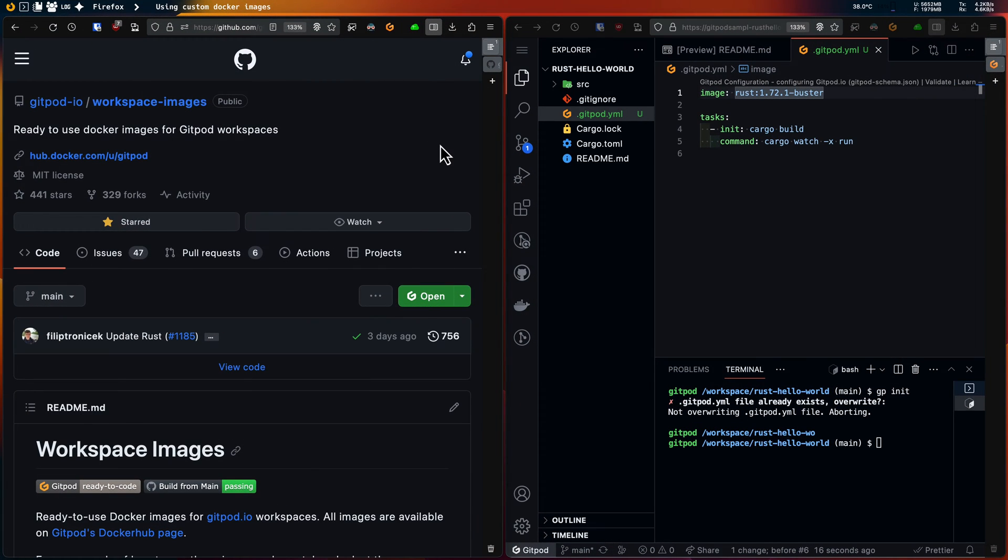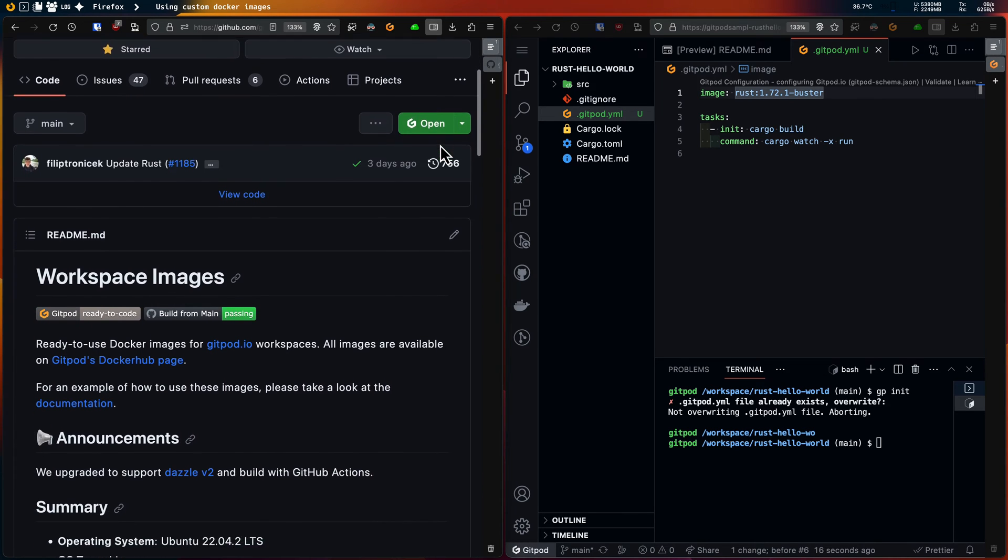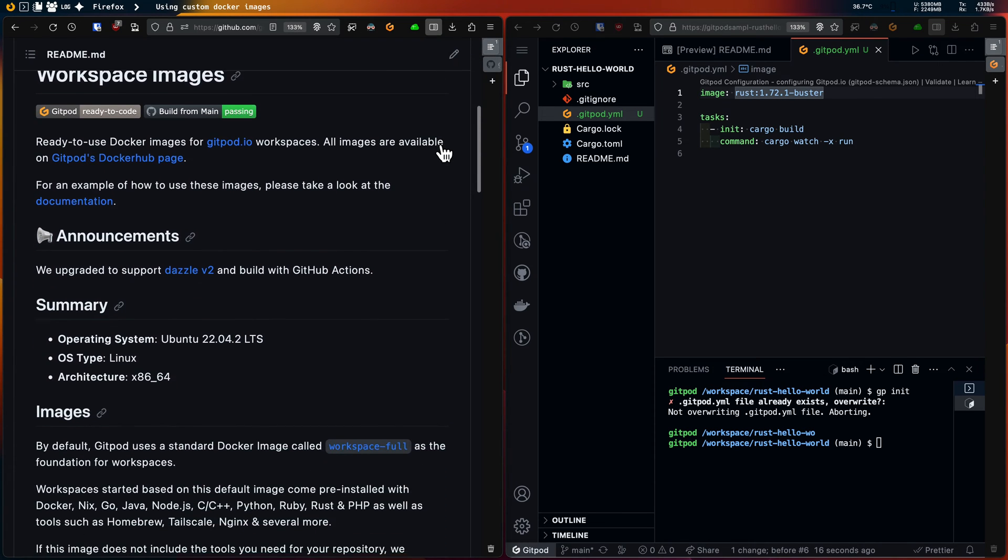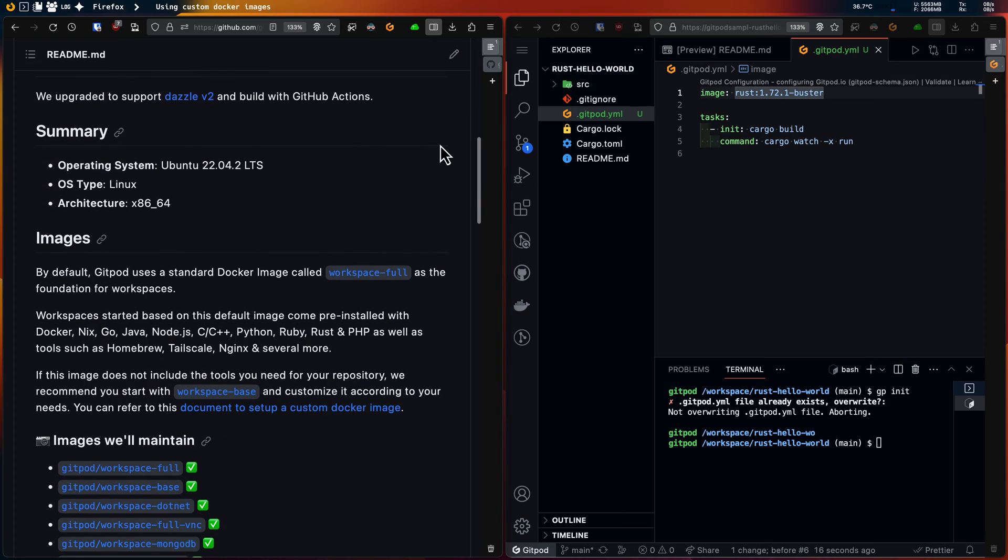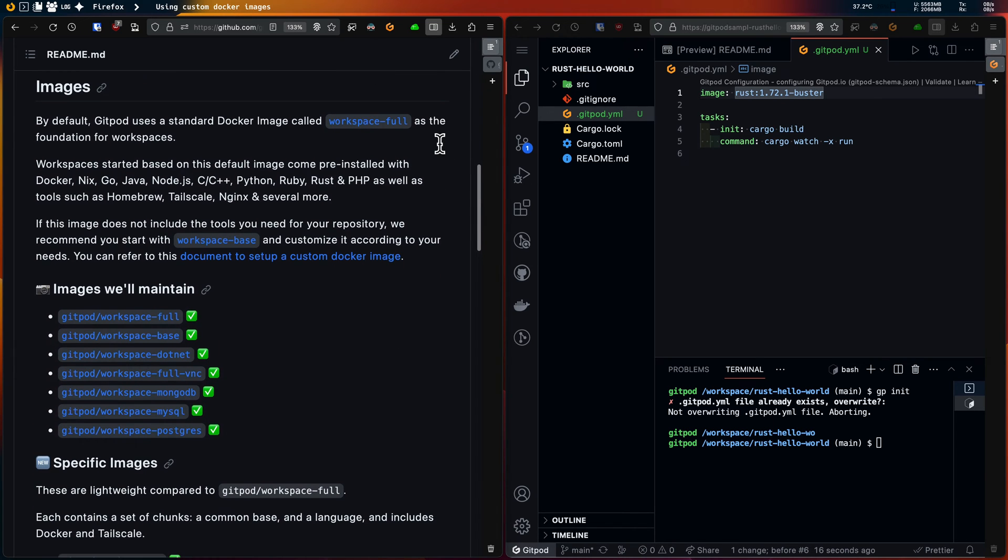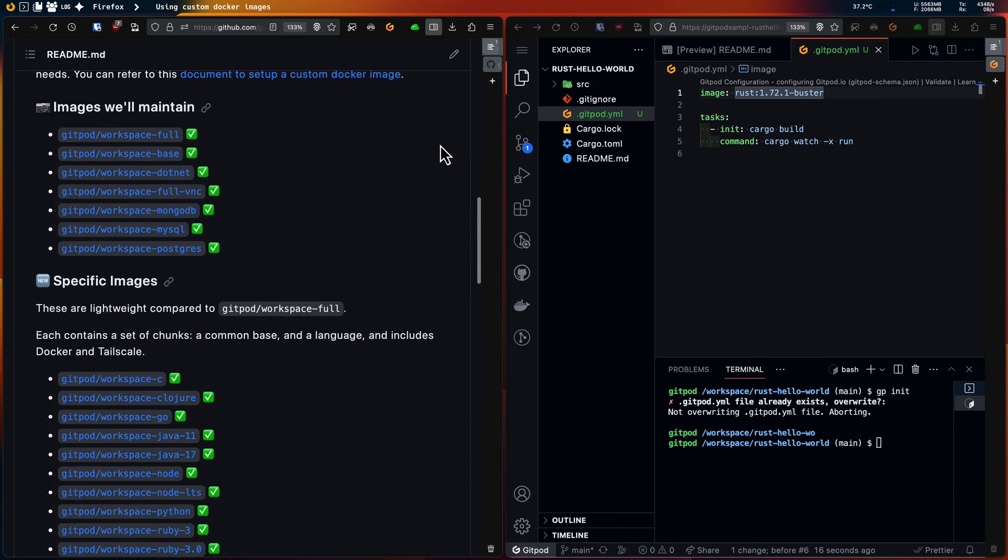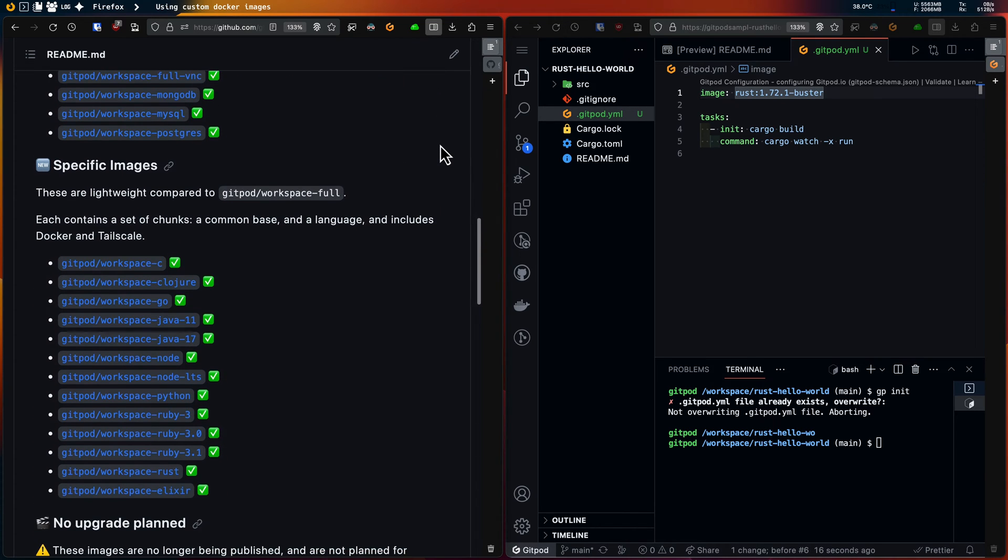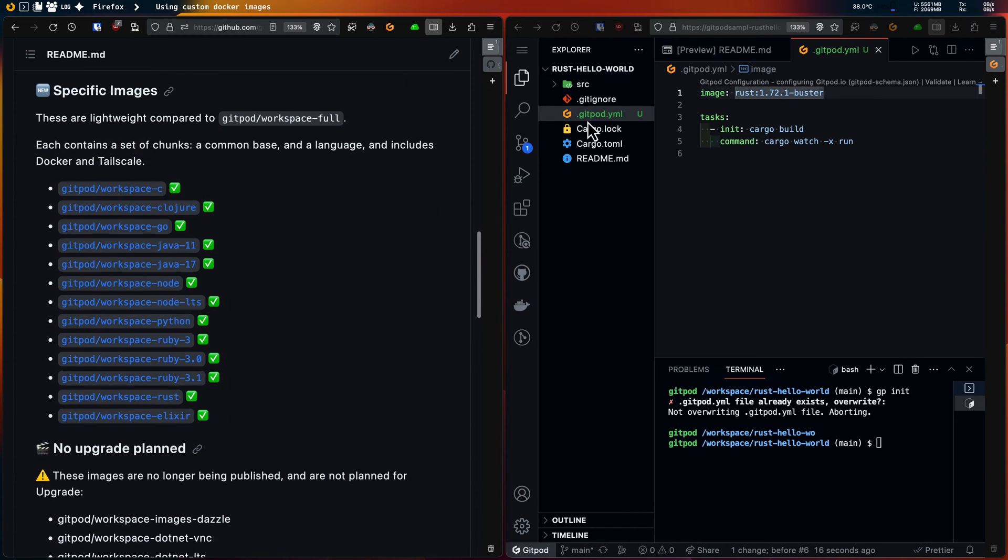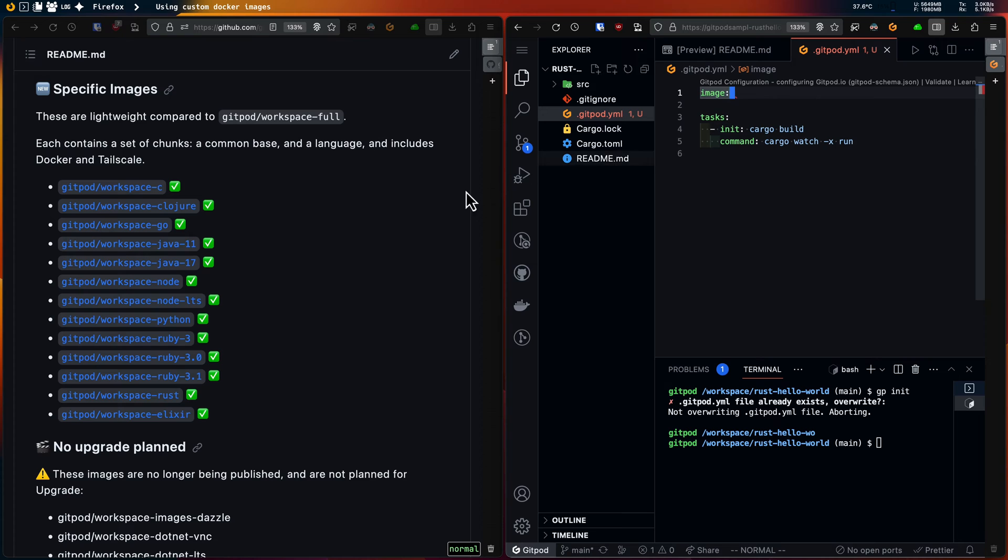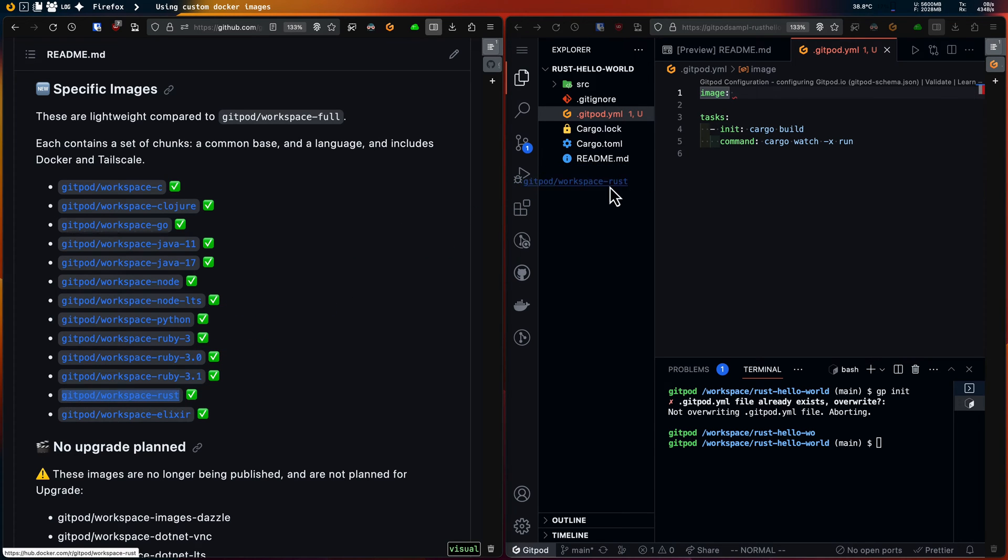Gitpod also maintains some foundational images highly optimized for Gitpod workspaces. I would suggest using those over the other publicly available images. You can find them in the workspace images repository. So for this Rust project I can use the image called workspace-rust.